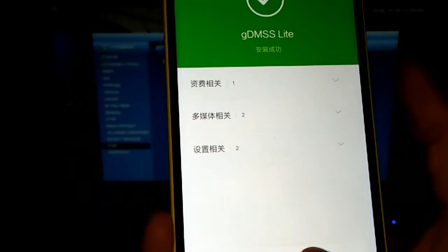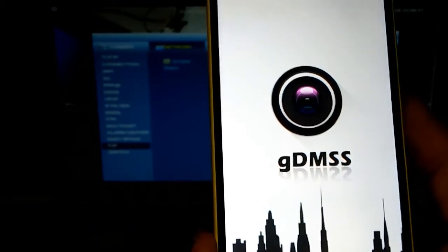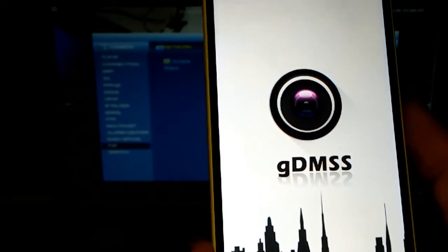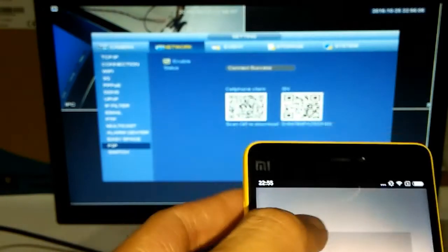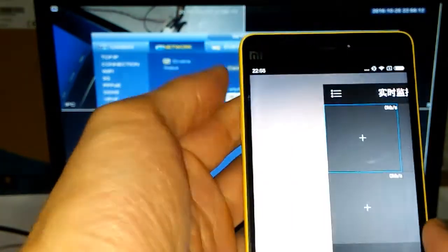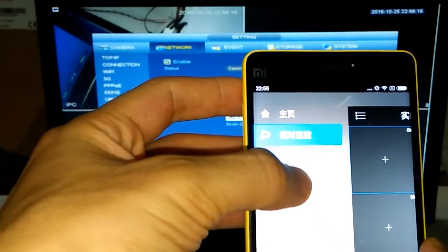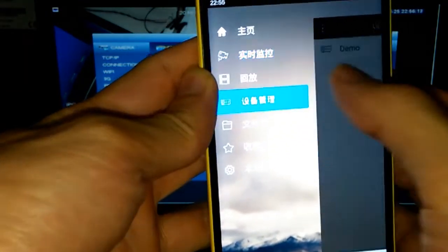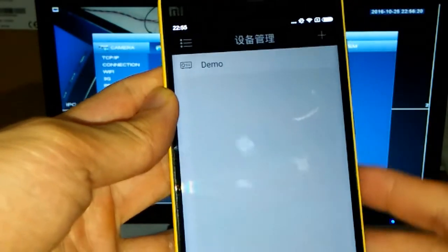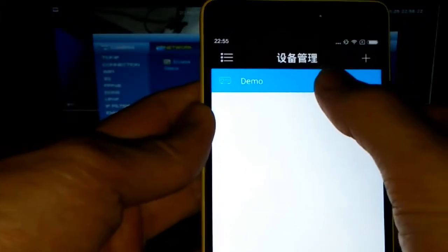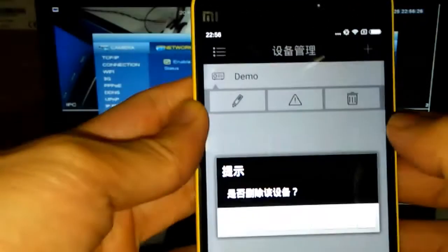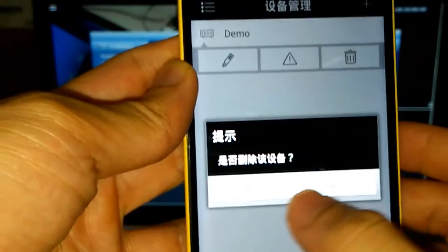Download the app and open it. Delete the gdmss app — first we delete the files, then delete it and confirm yes.